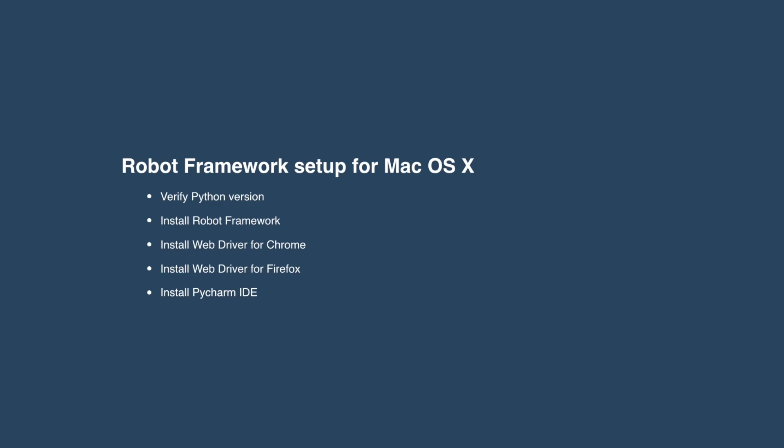Today we're going to run through verifying Python. Python does come already installed on your Mac, but we're just going to check that it's there. Install the Robot Framework. From there we're moving on to WebDriver for Chrome. We're going to install the WebDriver for Firefox as well. And then finally, get you up and running with IDE, in this case it's PyCharm. So stand by, let's get into this, get some stuff done.